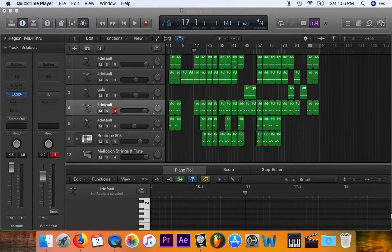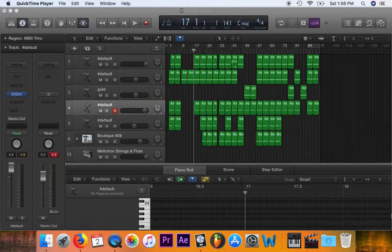This is a quick tutorial for anyone using Logic Pro X who can't find where their samples have gone. Sometimes if you move a file or delete something by accident and then open a composition in Logic Pro X, it can't find the sample within that composition. Usually it's a sample using one of the internal instruments that come with Logic Pro X.